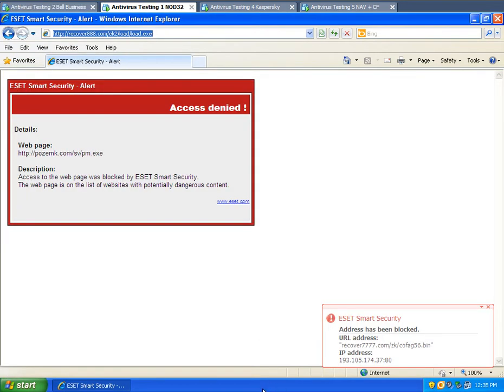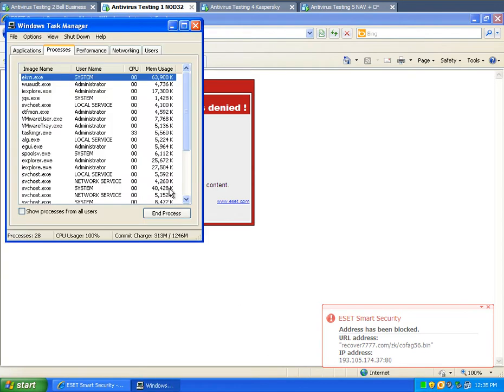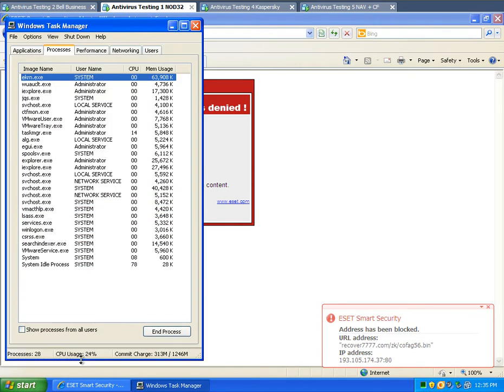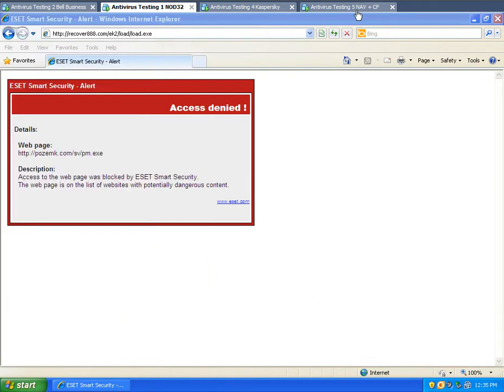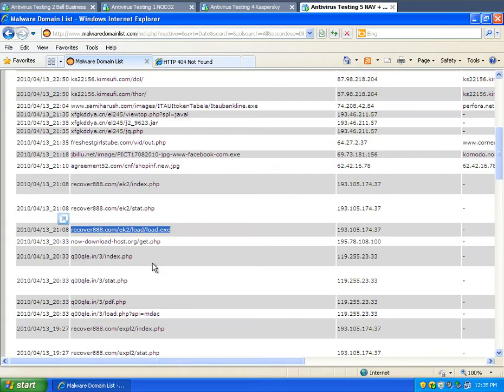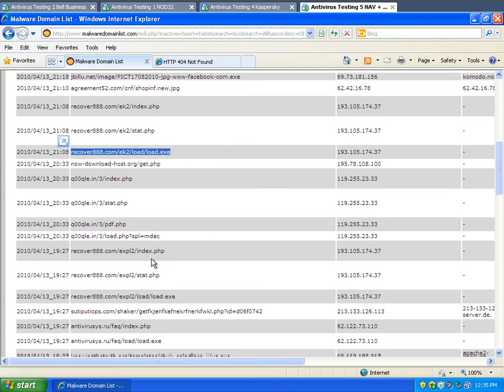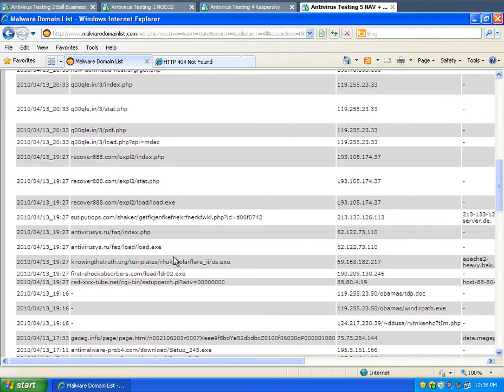Nod32 blocked that last one by the way. I'm going to keep testing Nod32. Bell Business is definitely infected already, so I'm just going to keep going. I'm going to find something else.